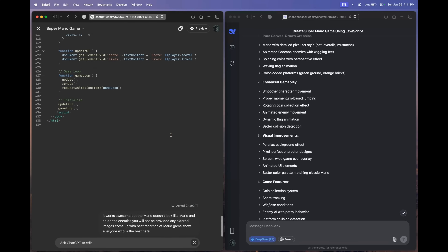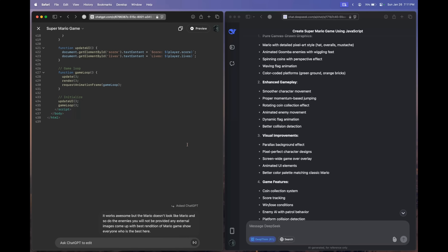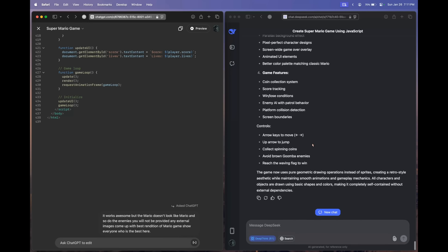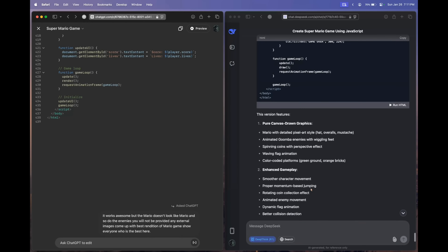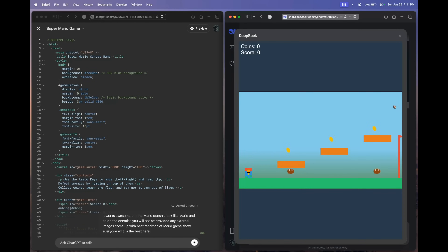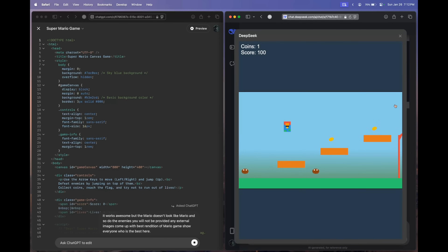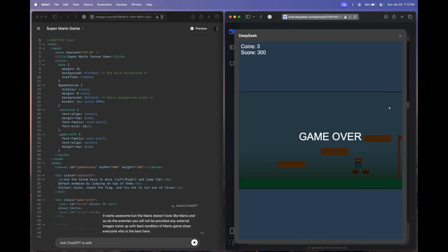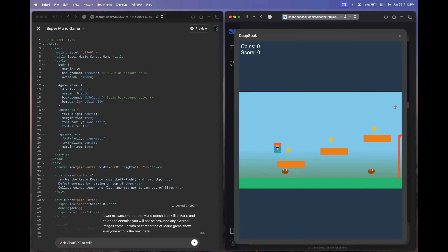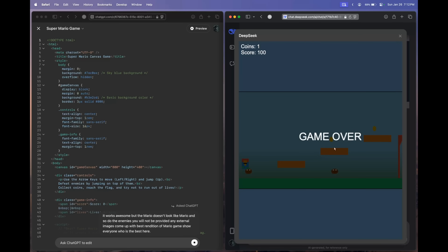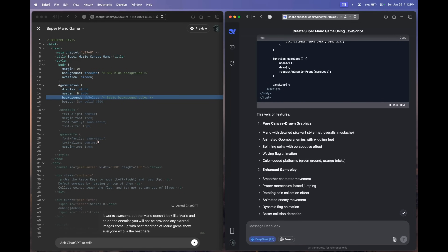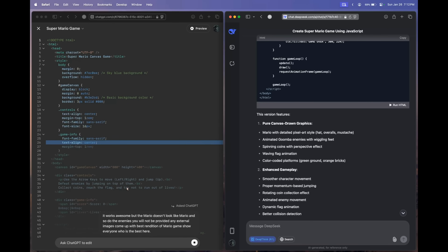The scolding we gave to OpenAI O1 did work out — this is also a kind of prompt engineering. DeepSeek R1 has come up with new code. Let's run this. Oh my God, this does look like Mario — absolutely awesome! Even if we hit the enemies it's a game over, which needs to be corrected. Meanwhile, OpenAI O1 has started editing. If you look at the length of code, it was 438 lines previously — let's see this new version.